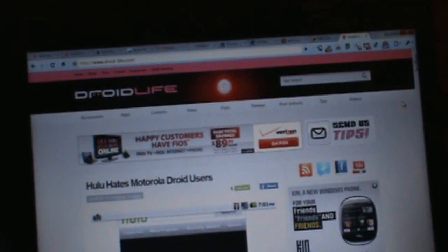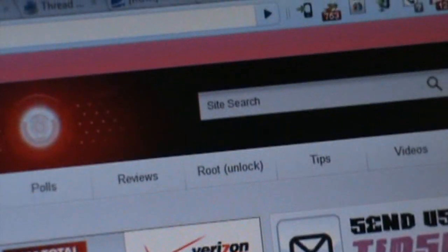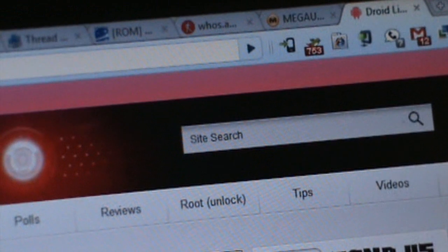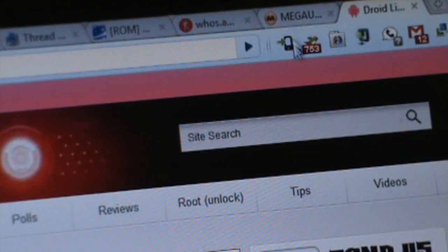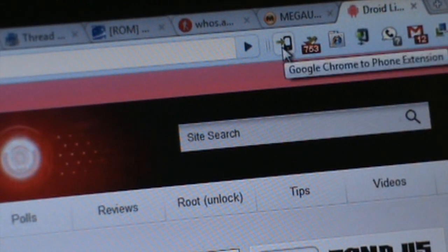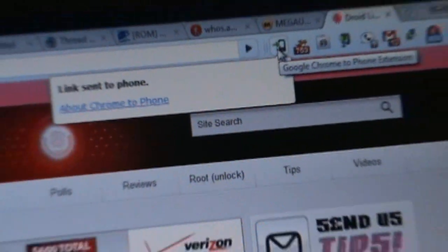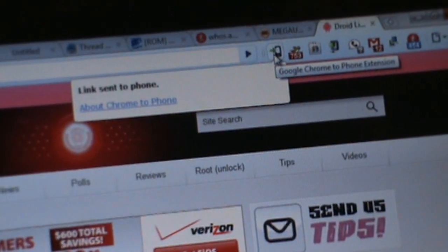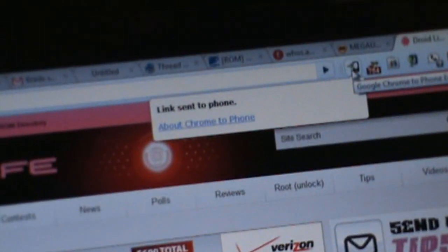So up here we've got the Chrome extension right there for Chrome to Phone, and all we do is click on that, and it says link sent to phone. So you can see it